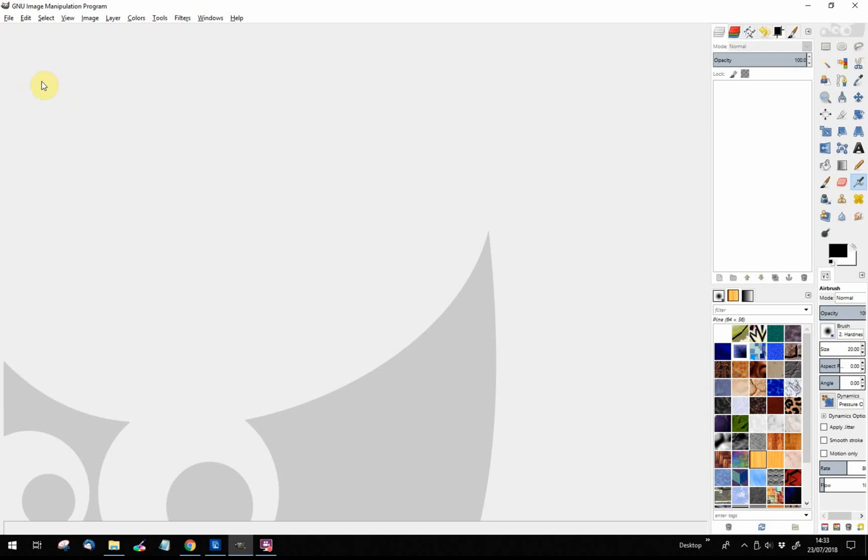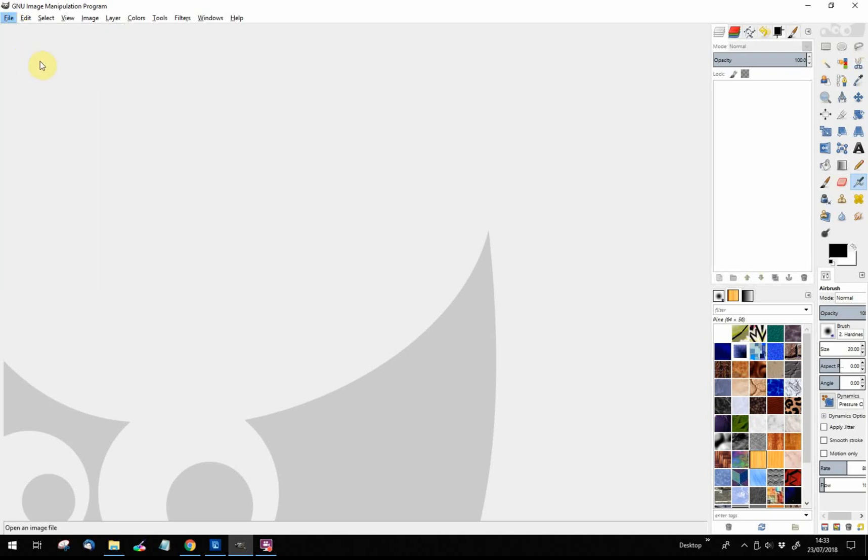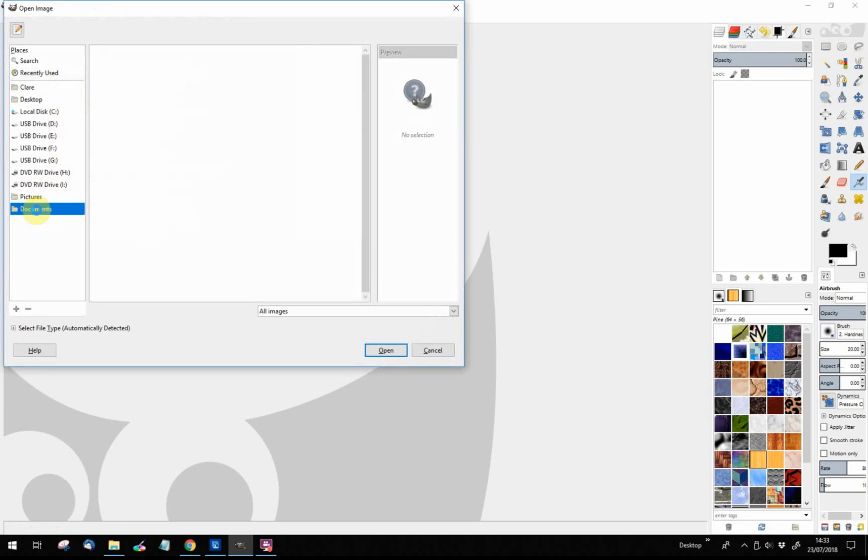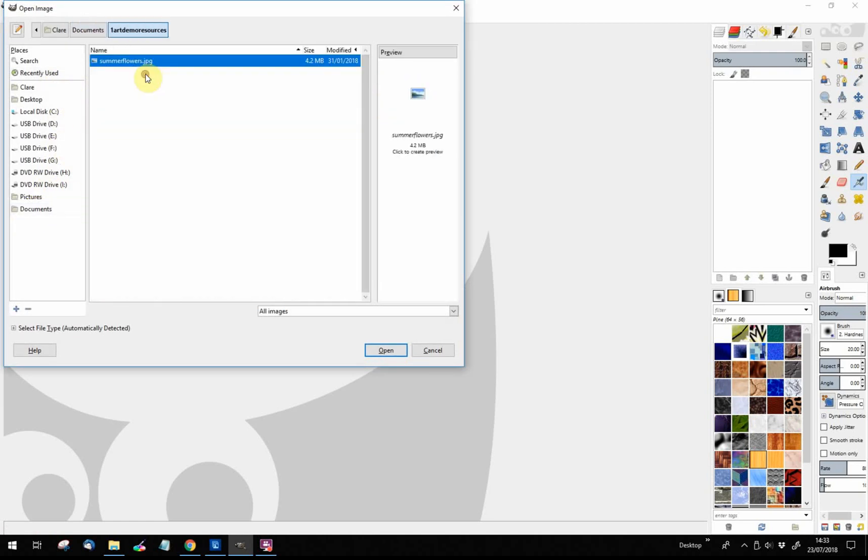Here is the basic interface of GIMP. Let's get straight into it. I'm clicking on File and then Open to open the painting I want. The image I'm wanting here is called Summer Flowers.